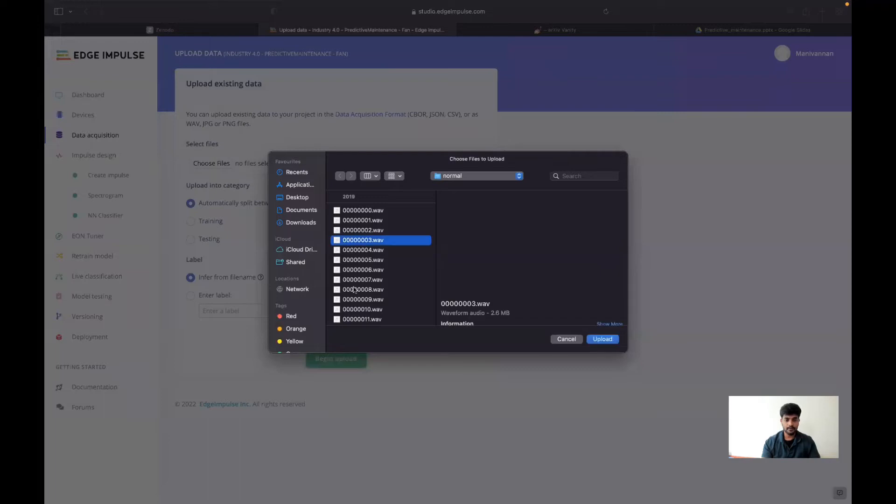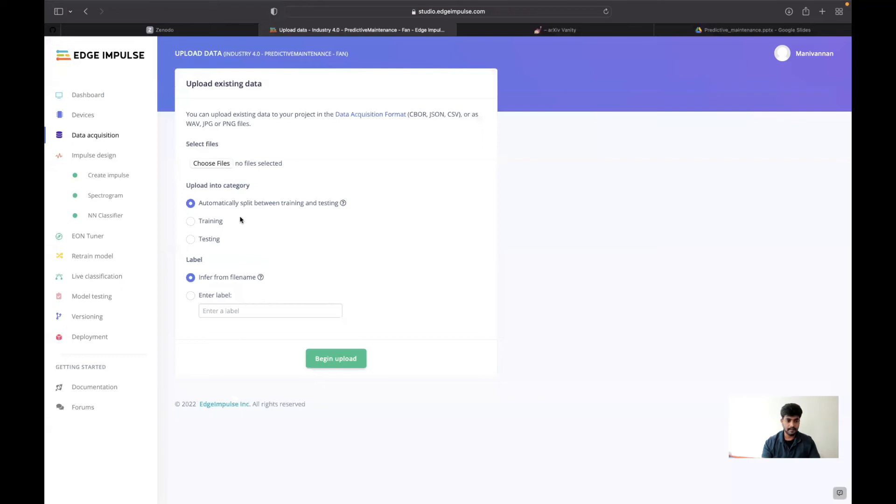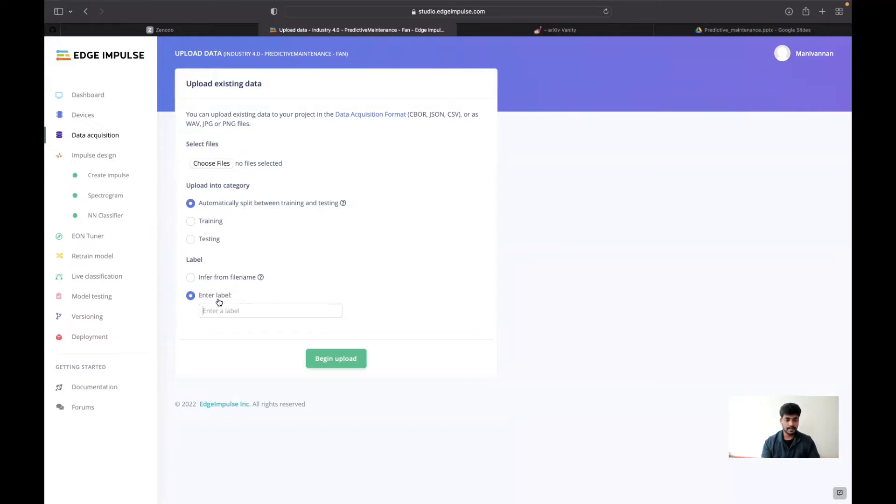I can set it whether it's for training or testing, or it can automatically split between training and testing. Here I gave the label as normal. So that's how I have uploaded the data. Once the data uploading is done...